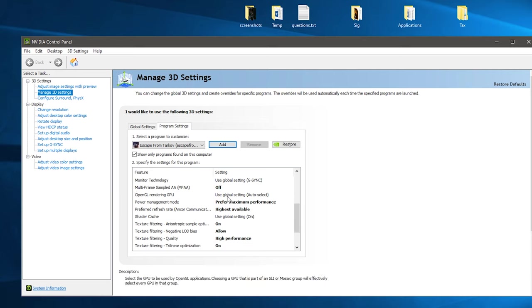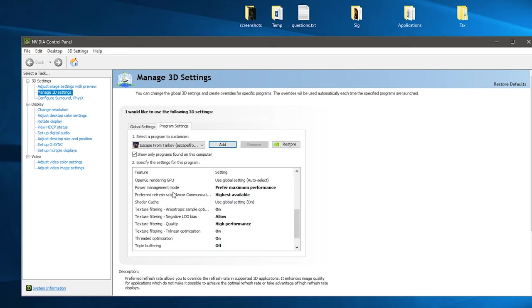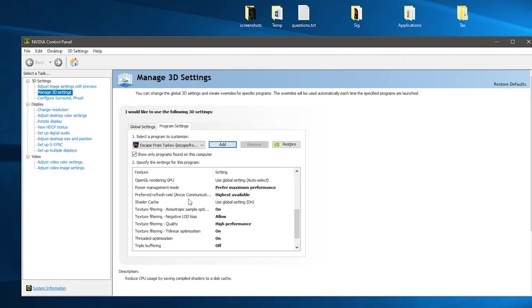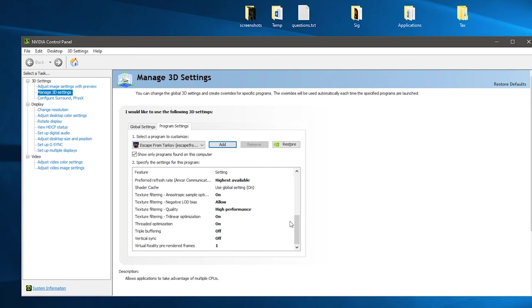Scrolling down, then you want to do the multi-frame, you want to turn that one off. Power management mode, you want to prefer maximum performance. Preferred refresh rate, highest available.